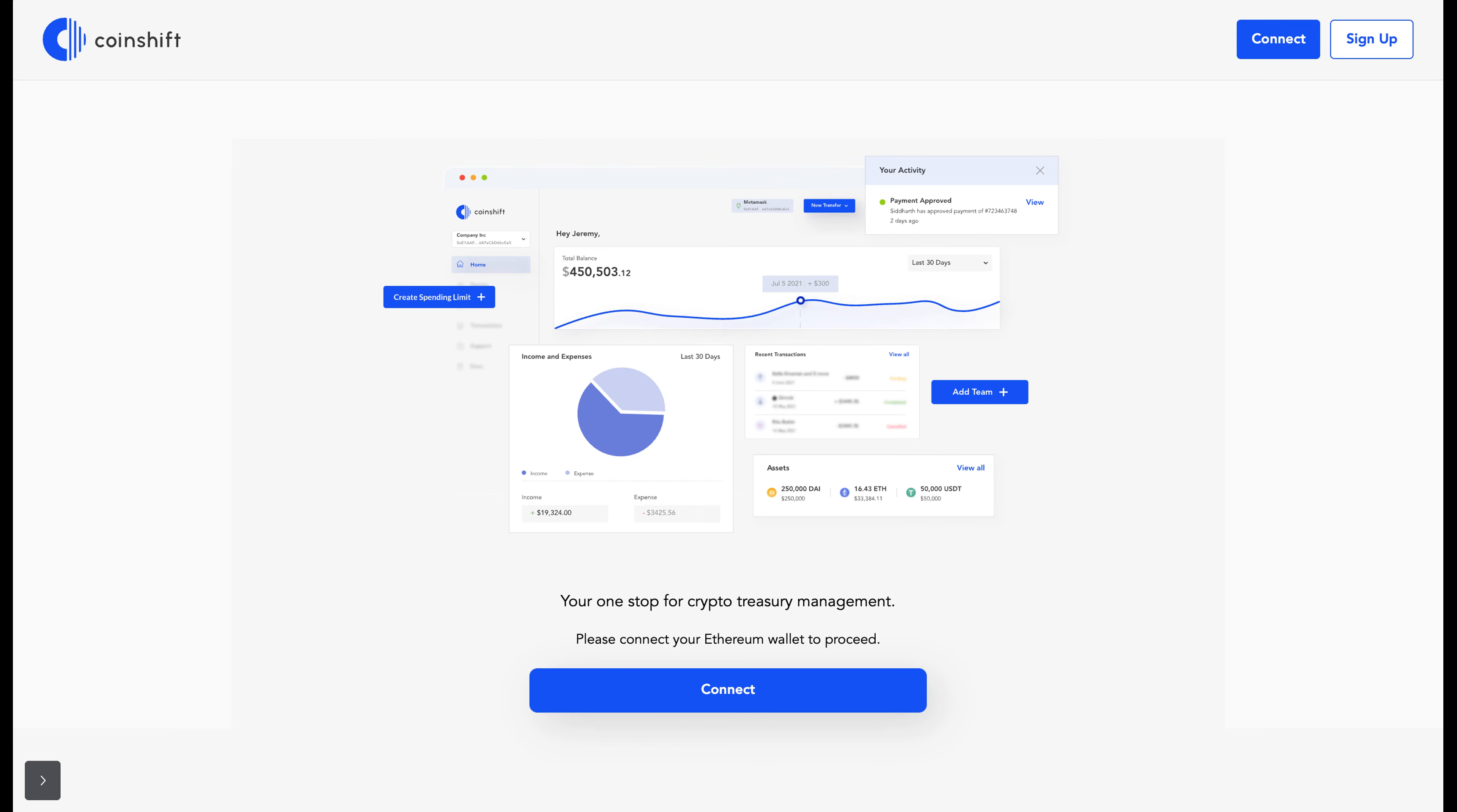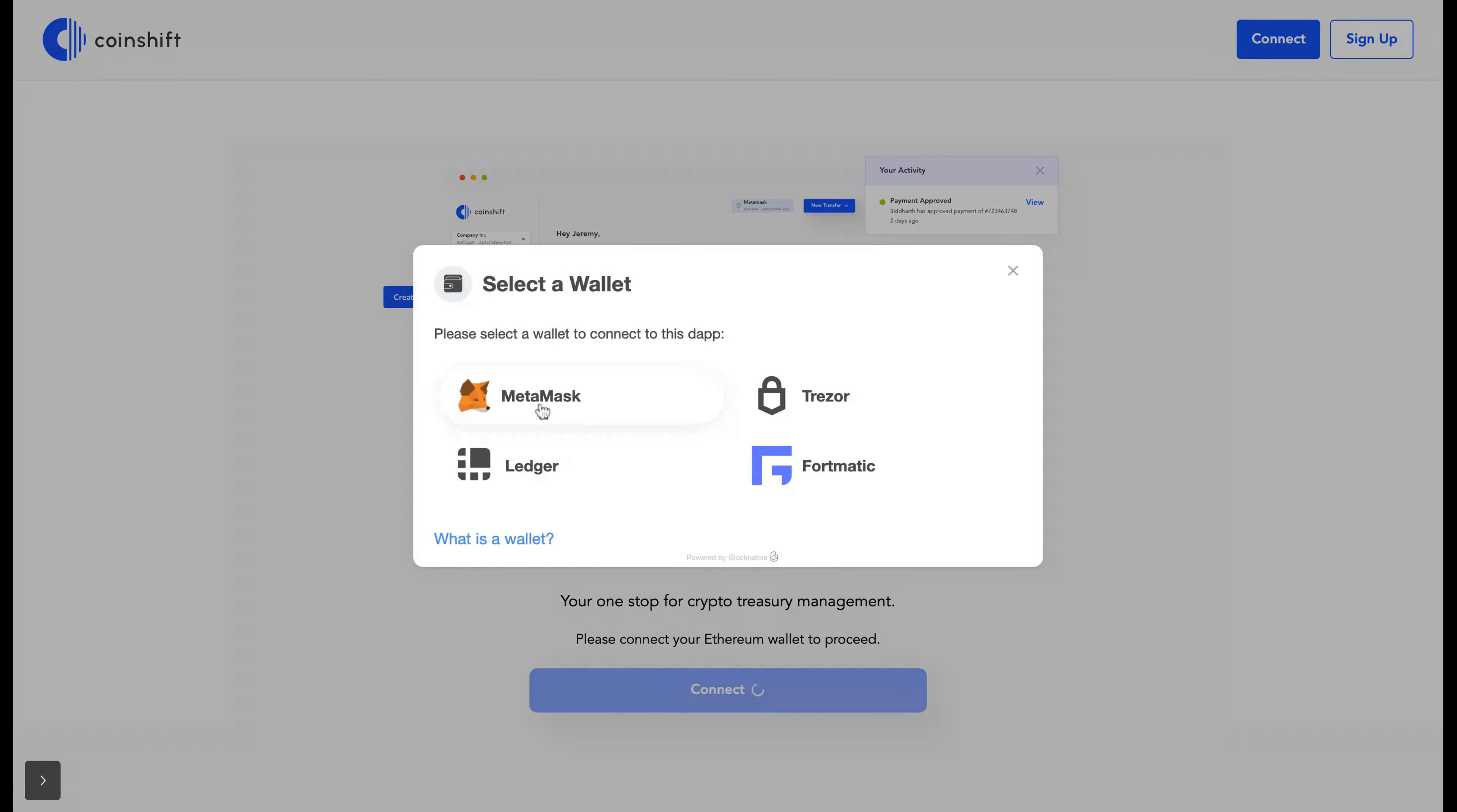This video is on how you can import your existing Gnosis Safe account on CoinShift. Click on connect, you can choose your preferred wallet. I'll be choosing MetaMask here.